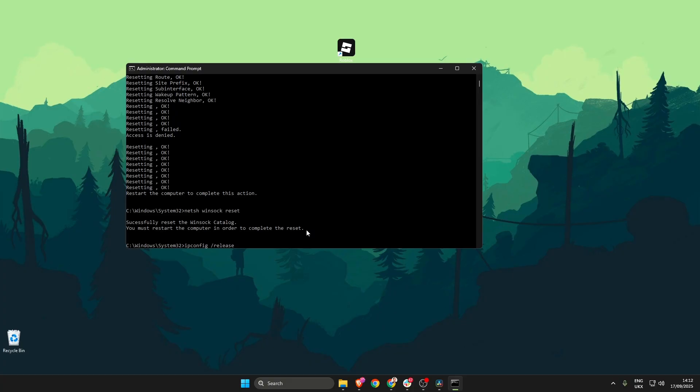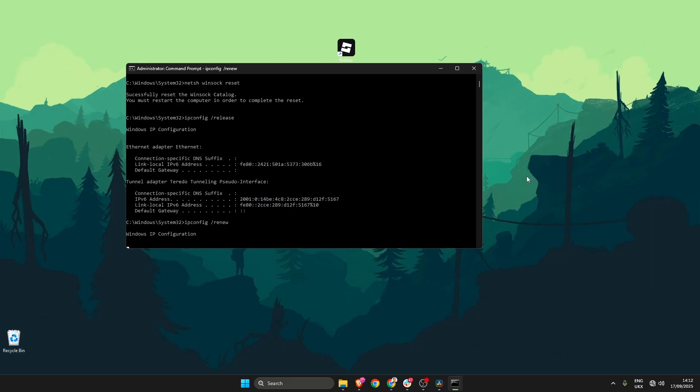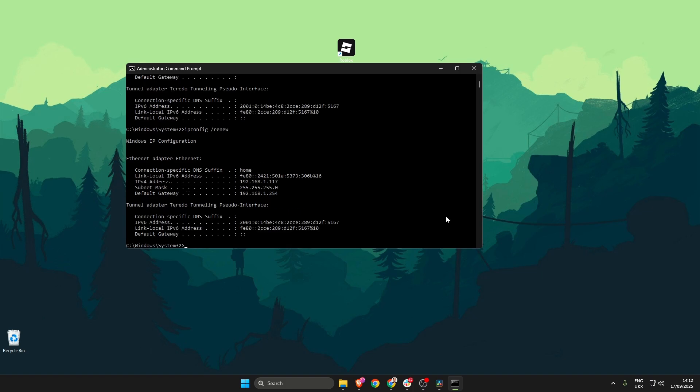Followed by ipconfig space forward slash release then press enter.